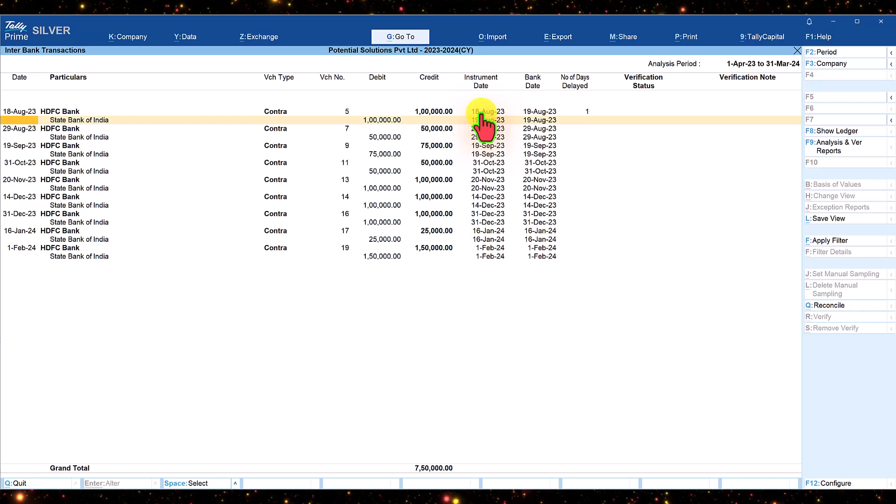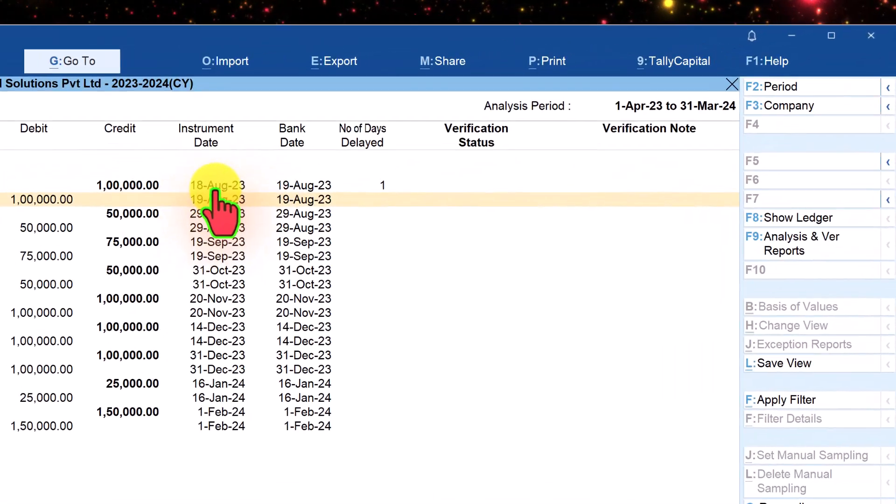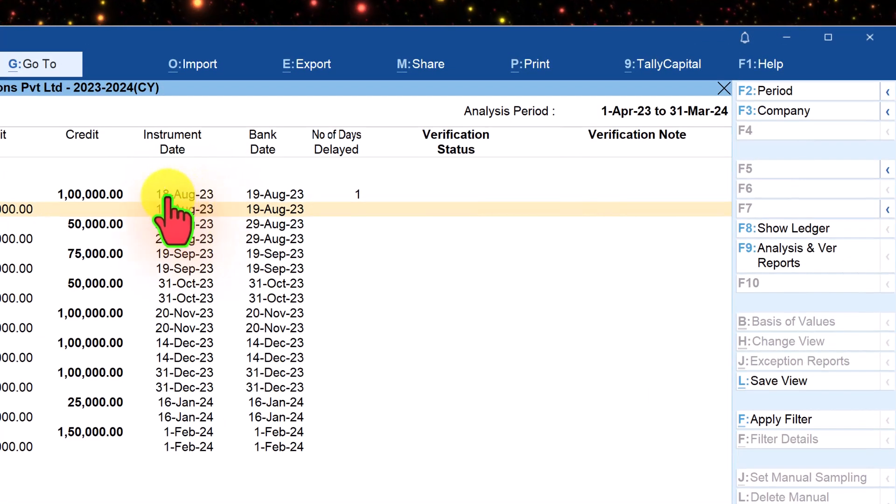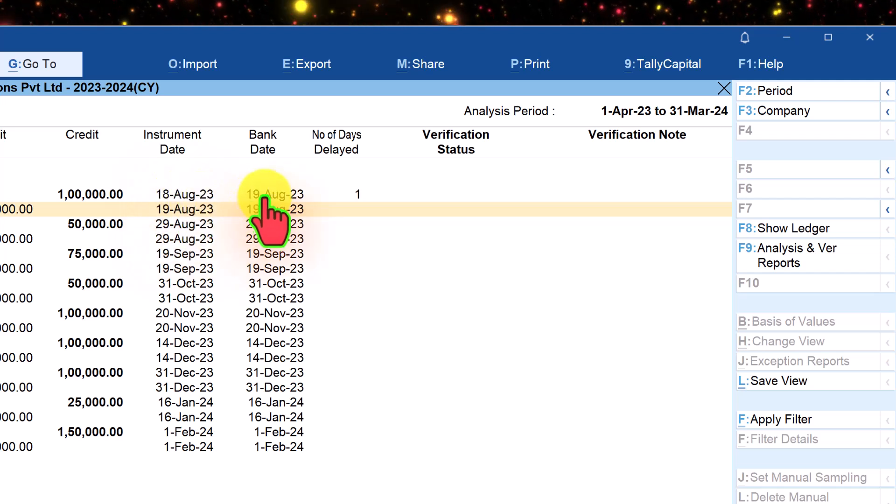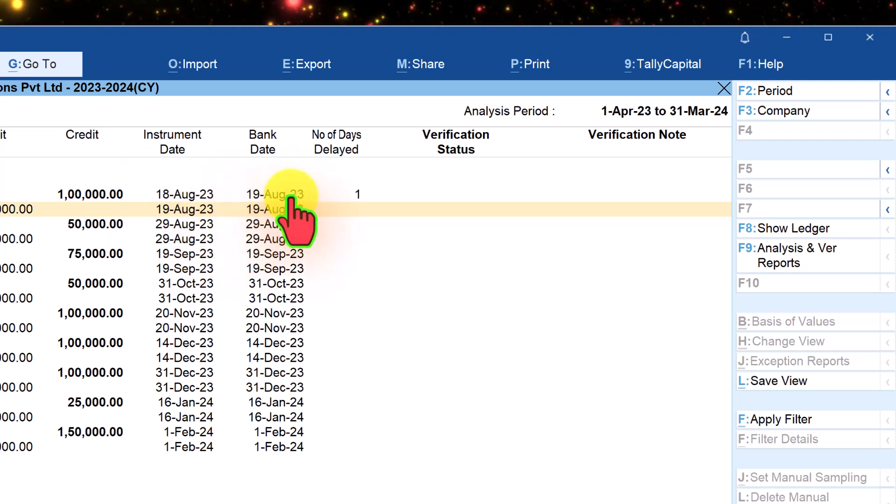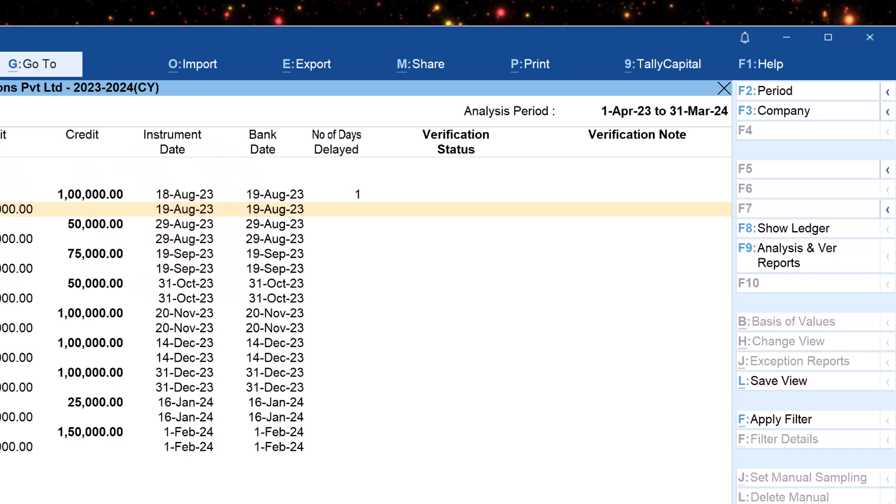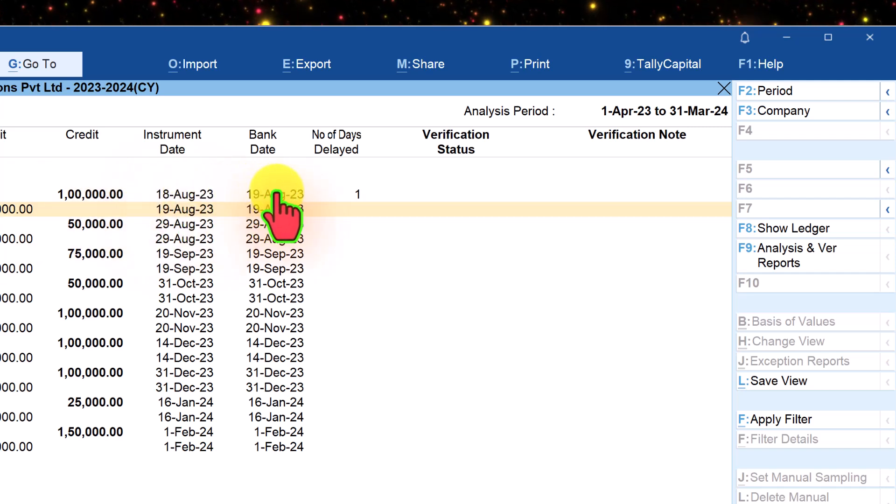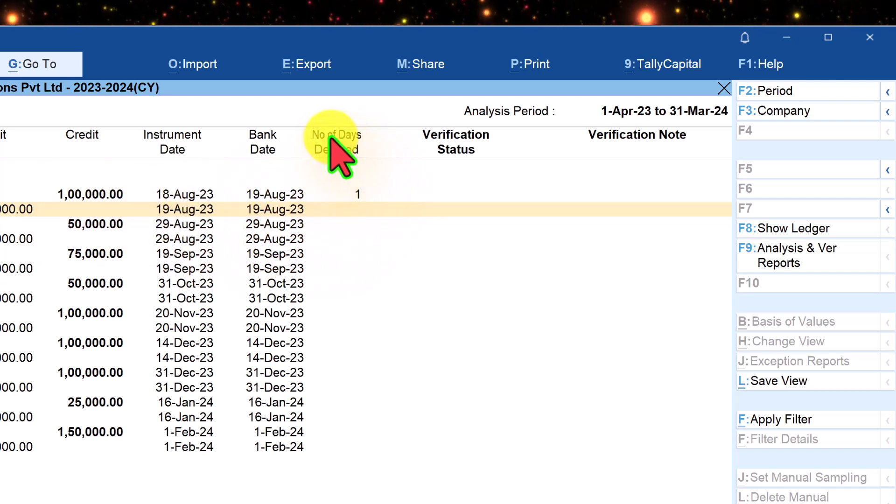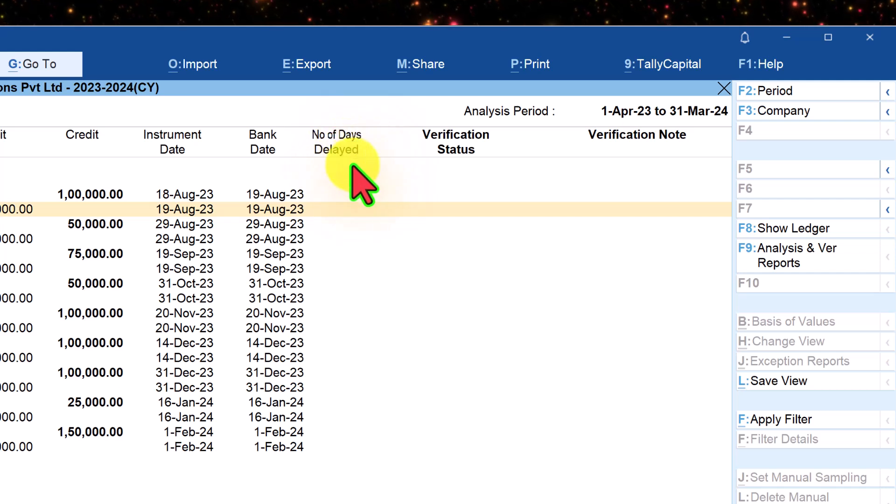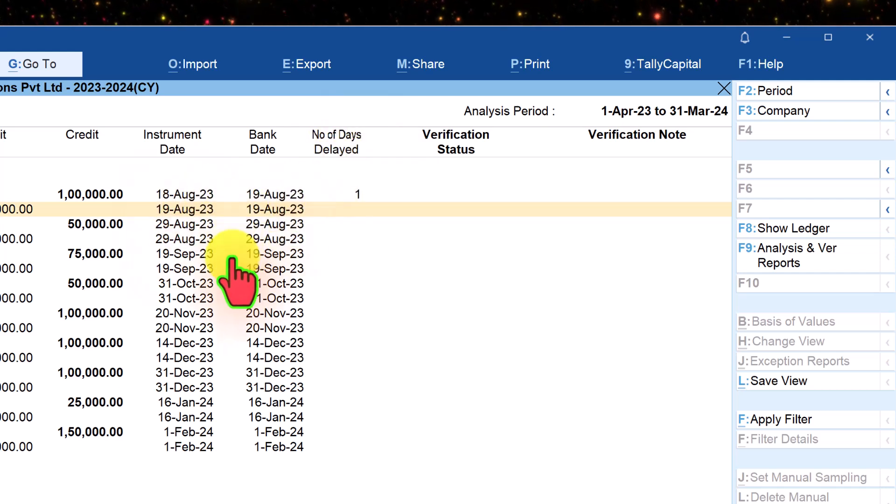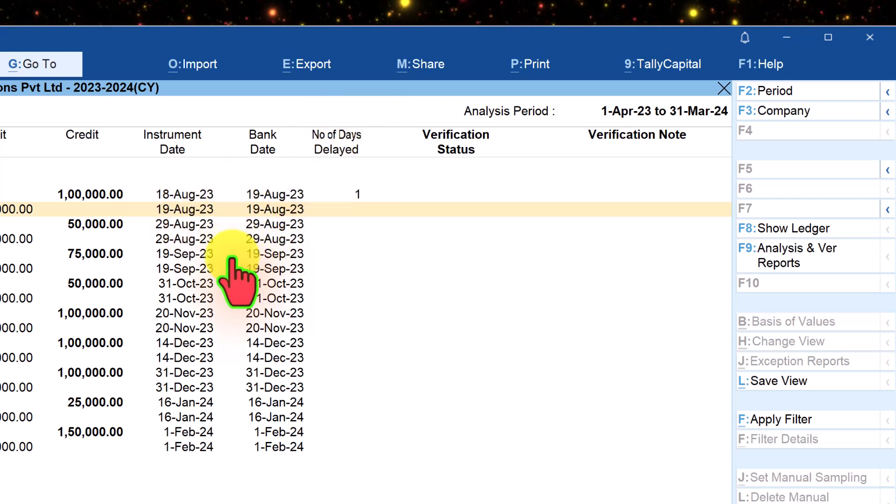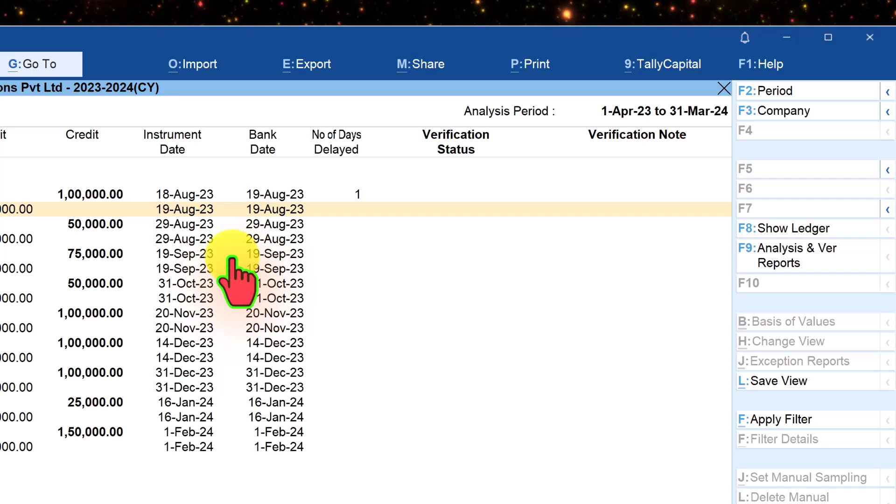In case the instrument date and the bank date are different, we will notice here the instrument date is 18th of August but it got cleared on 19th of August. Probably a check would have been made but deposited on 19th. So the next column displays the number of days delay between the instrument date and the bank reconciliation date.